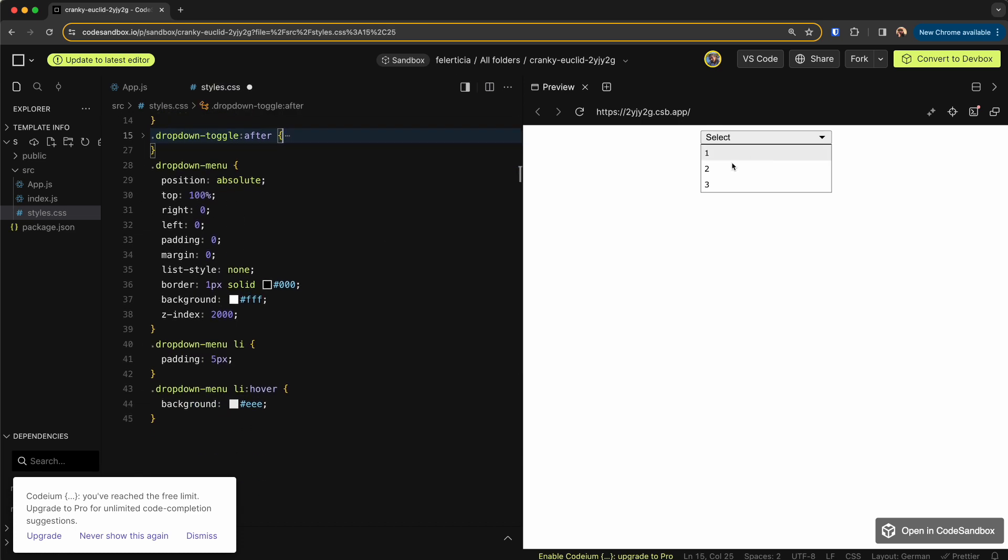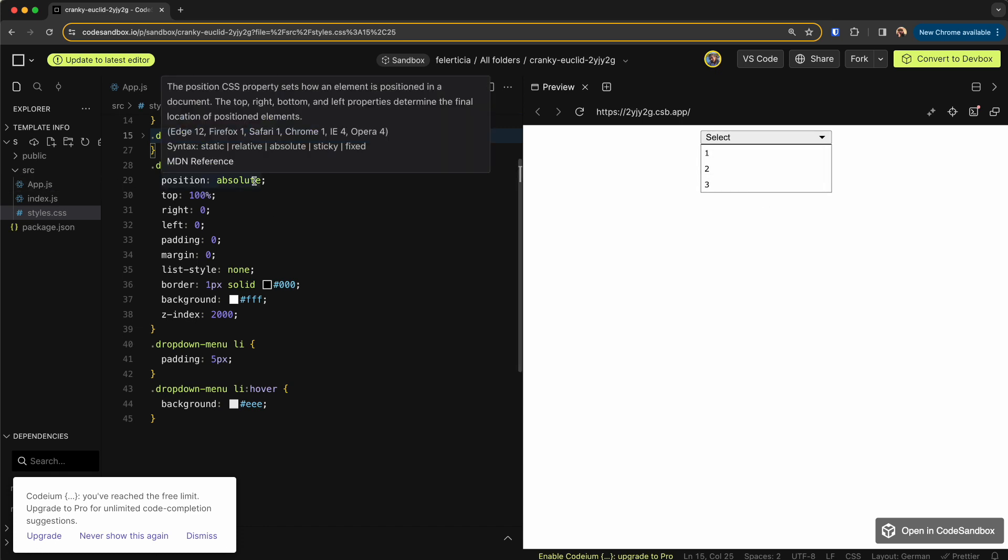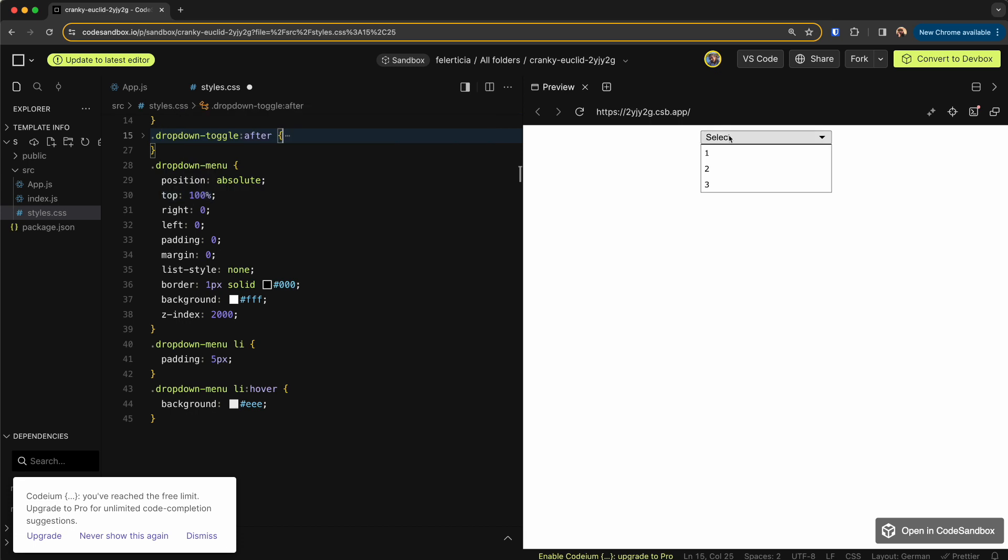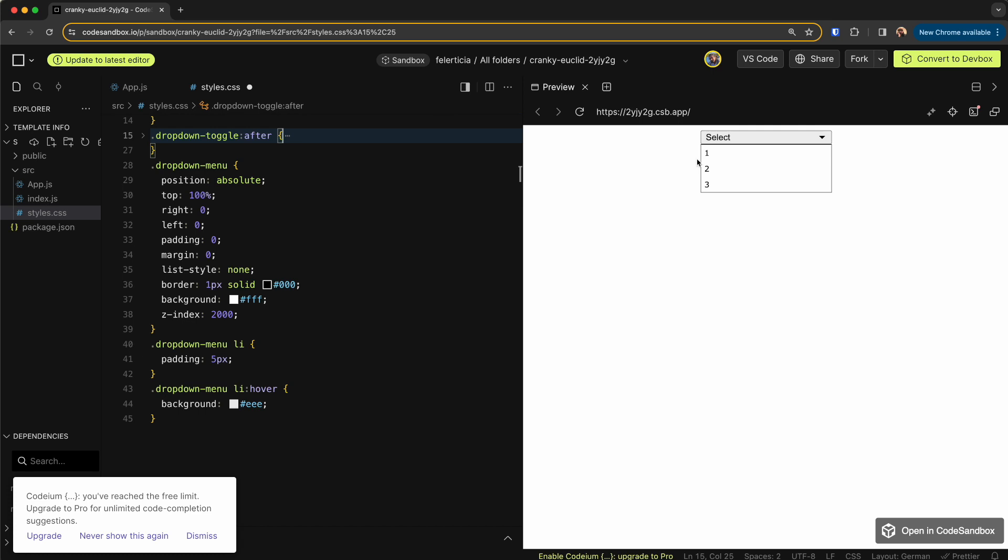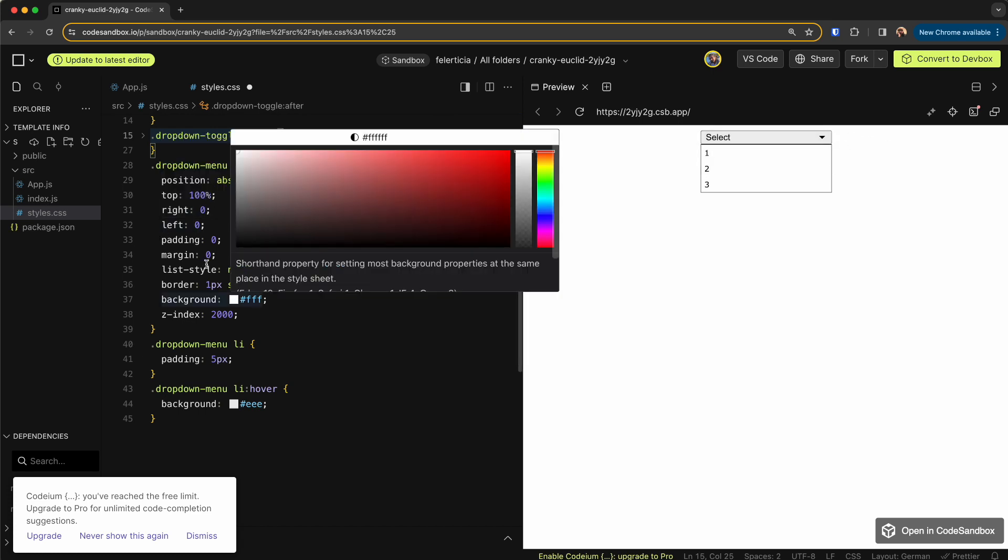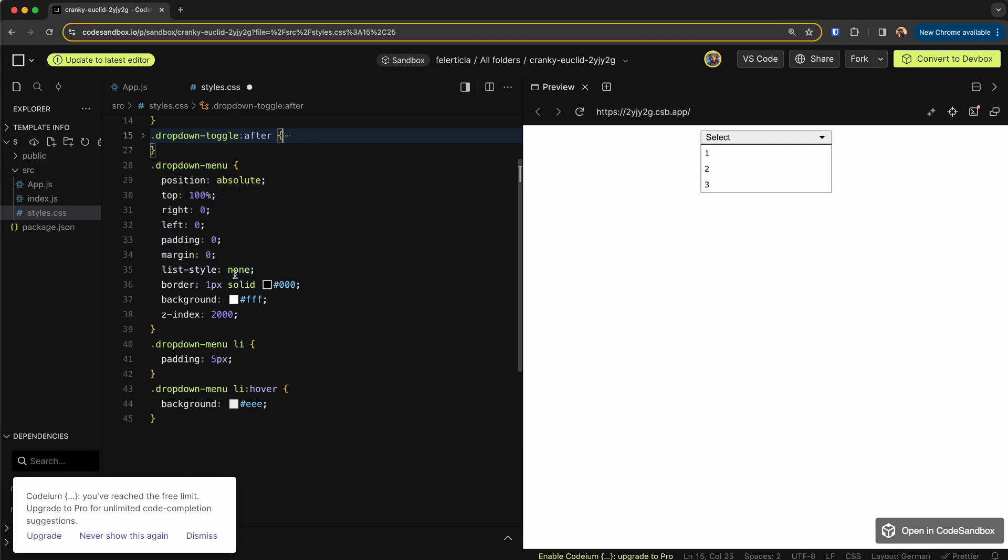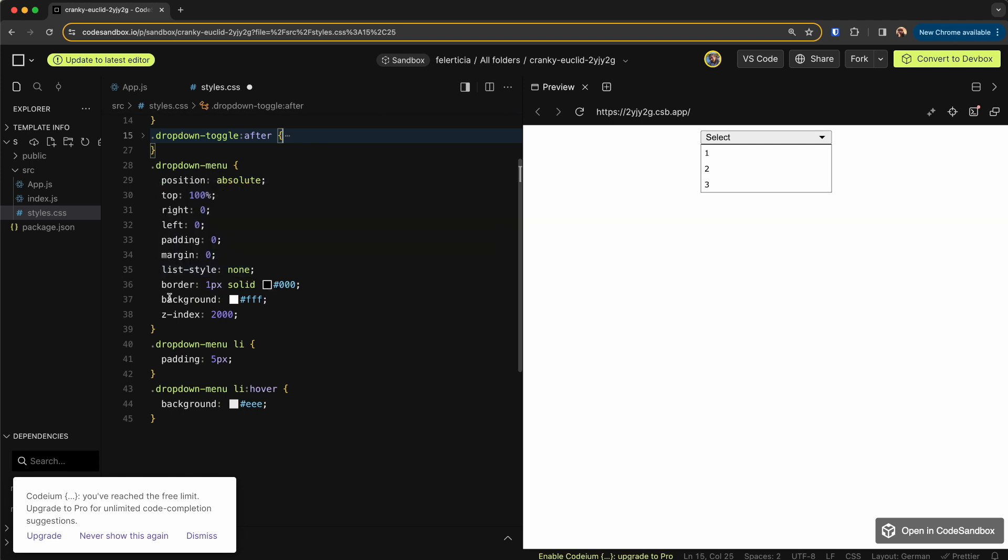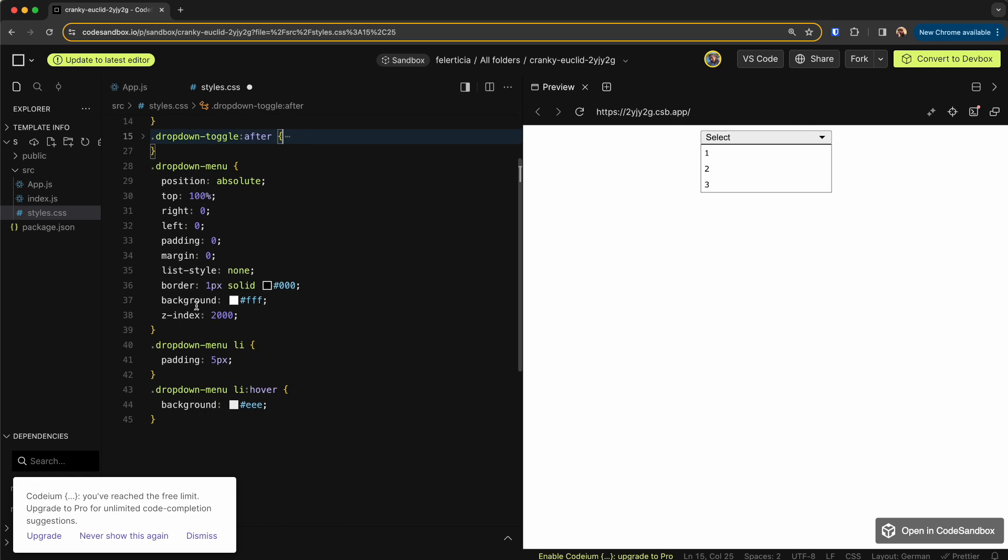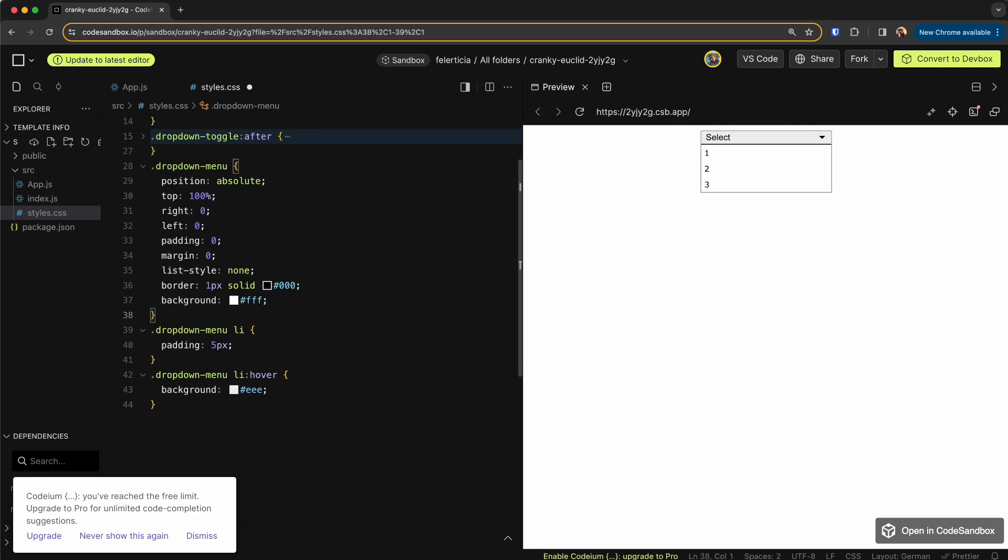Also for the dropdown menu, which is this menu, which is the LI UL list, I position it absolute and then top 100 so it goes beneath the button. Right and left is 0 to be the same size of the button and the wrapper. Rest is just simple list style none to remove the bullets, some border, some background, and some z-index. I think you can remove this one as well.